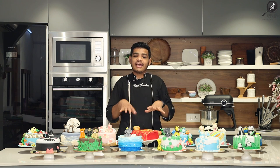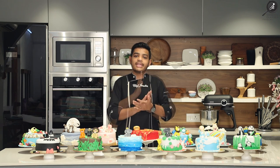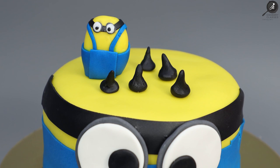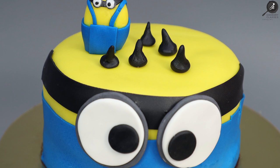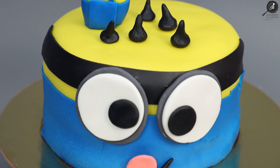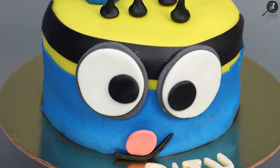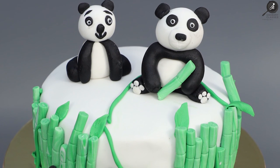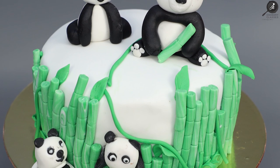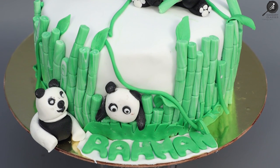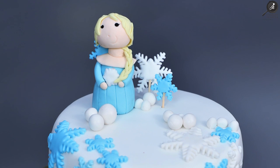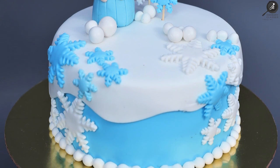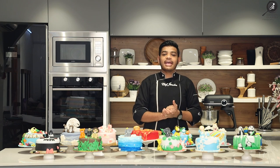How to create this cake — start to end, coating with the final touch, all students have created it themselves. This one is minion theme. Again, this is our panda theme cake. This one is frozen theme.